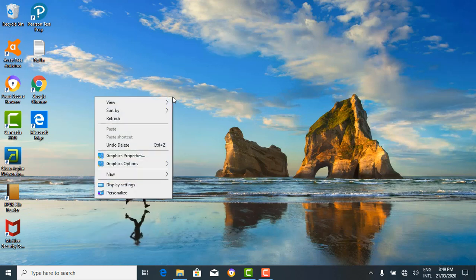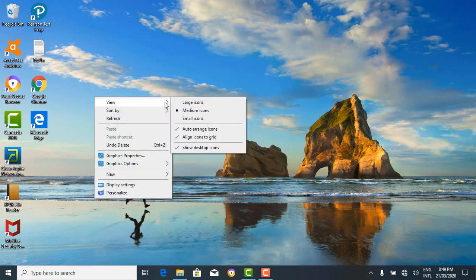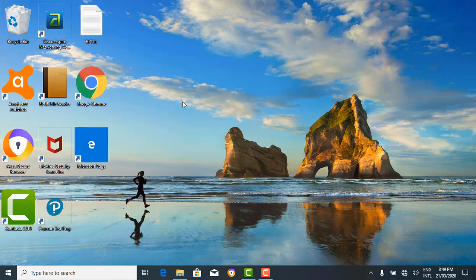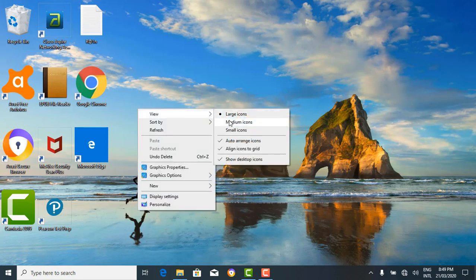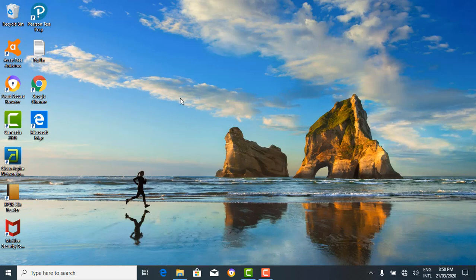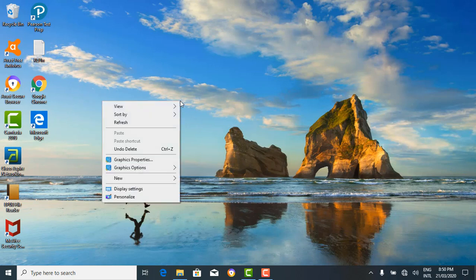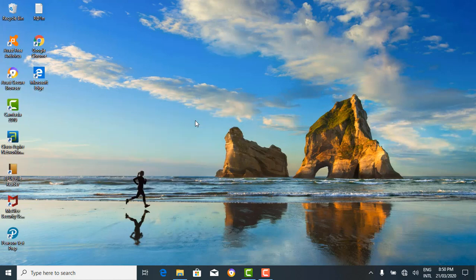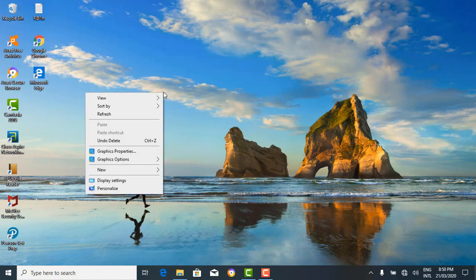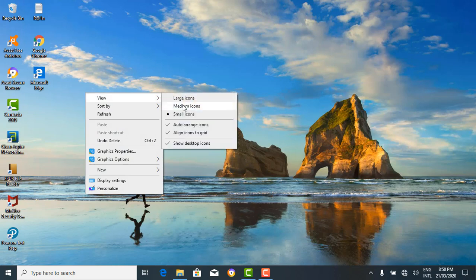If the icons on your desktop aren't arranged, you can modify their arrangements. Right-click and you have options such as 'view'. You can choose to make your icons large, which is good if you just want to see your icons big on the screen. You can choose medium icons — they were medium before — or small icons. Let's make them medium icons.